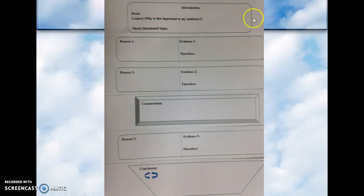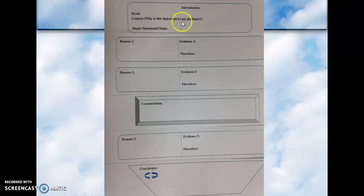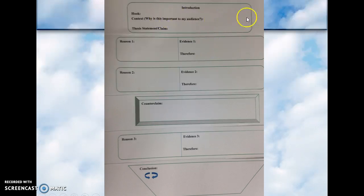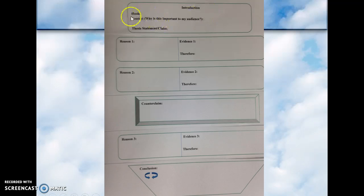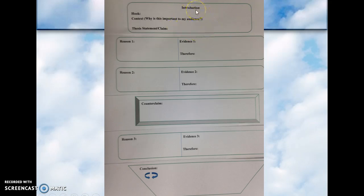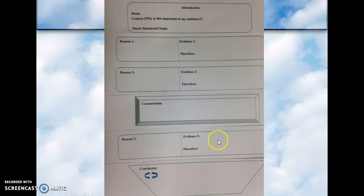I want the introductory paragraph completed. You're going to give me the hook, context — why is this important to my audience — this is the background information. You're going to give me background information about the topic, why I should know about this topic, and you're going to give me your thesis statement and your claim. Do not write on this sheet — you can make this on a single piece of notebook paper. After you do your introductory paragraph, go ahead and start getting your three reasons, and then you're going to do your counterclaim.